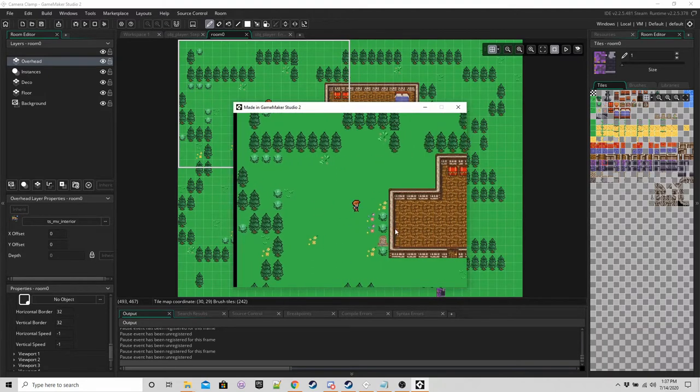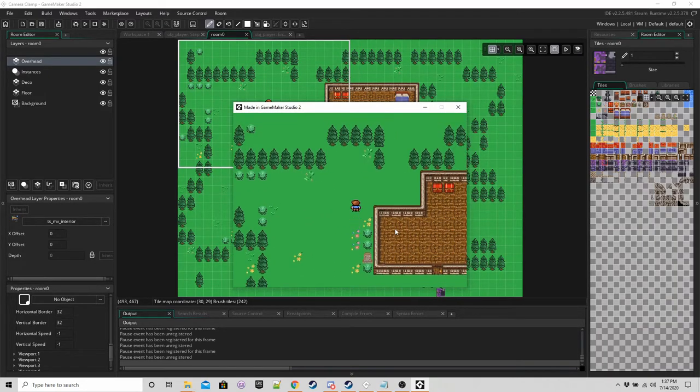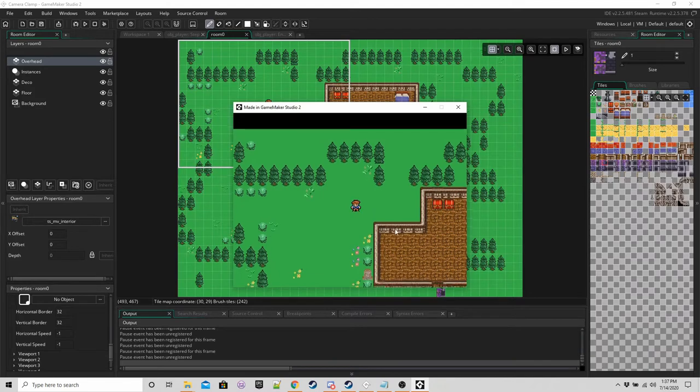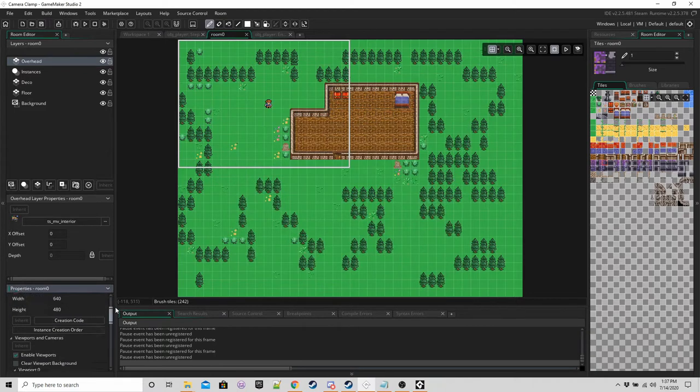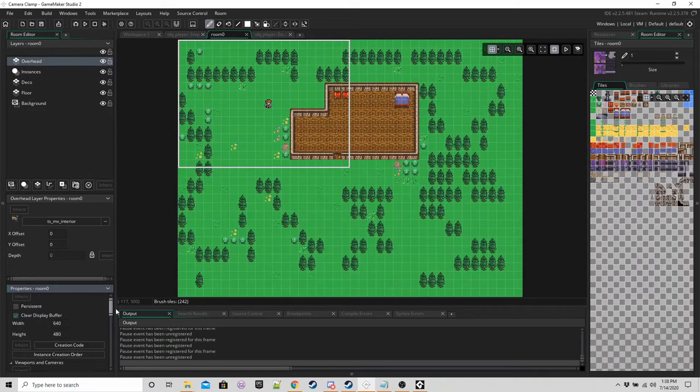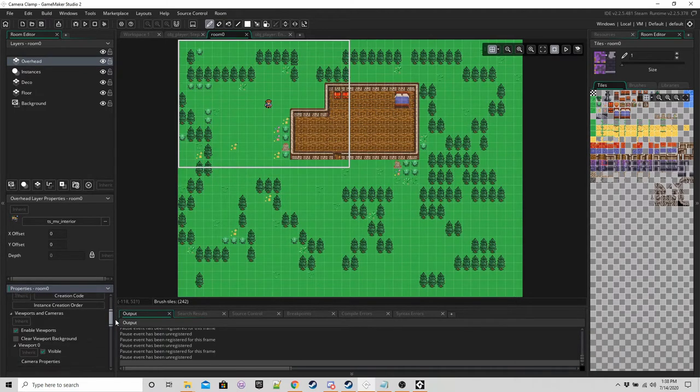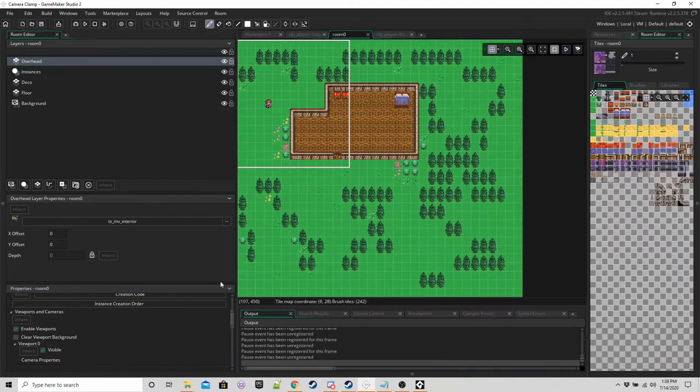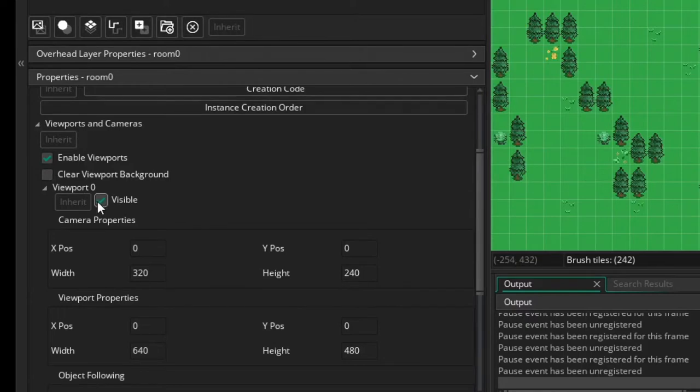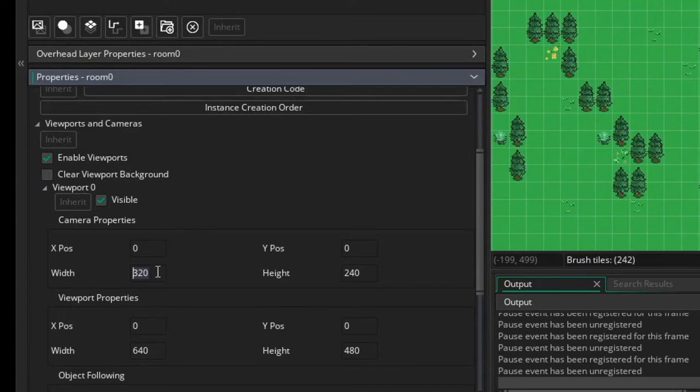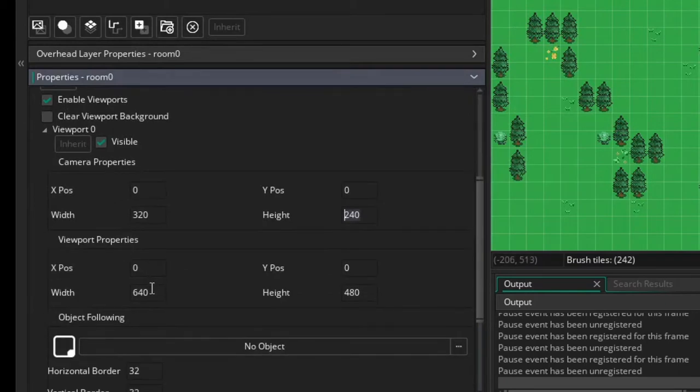So to explain how this works we have a view set up in the room. For that we have to go down to the room settings, viewport and camera, and we want to set viewport 0 to be visible. I've got mine as a width and height of 320 by 240 for the camera and a viewport of 640 by 480.